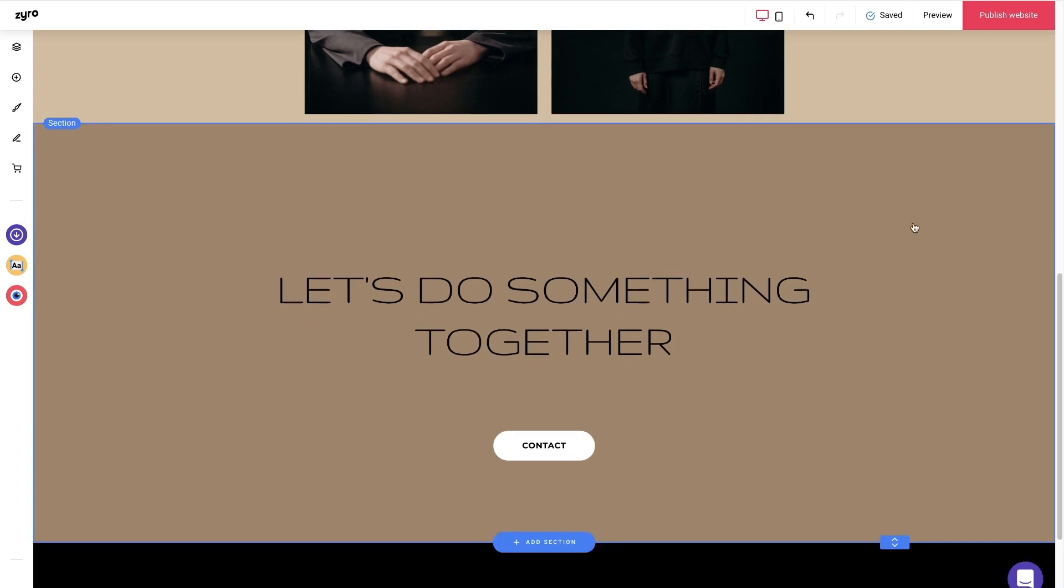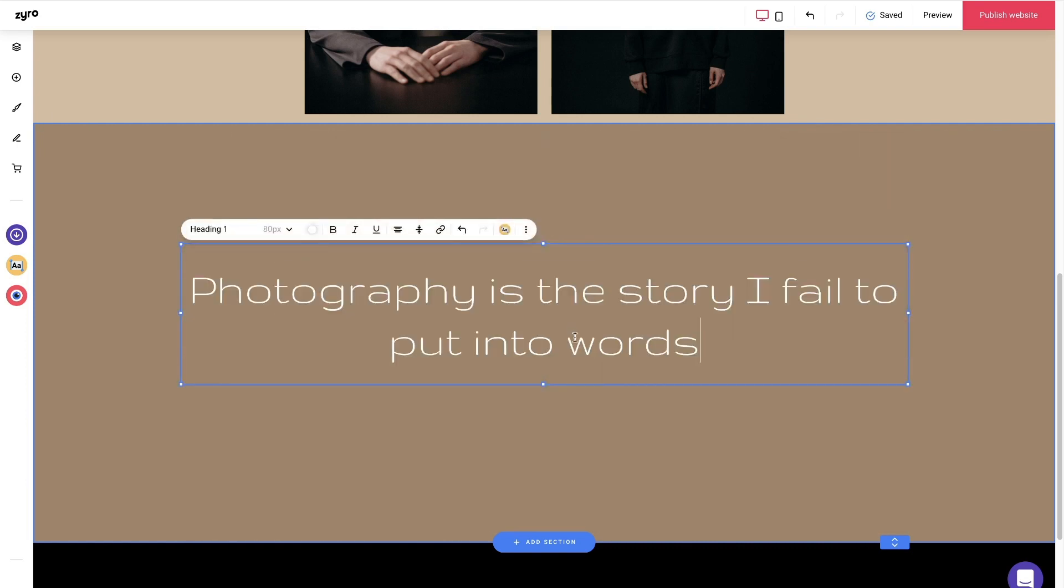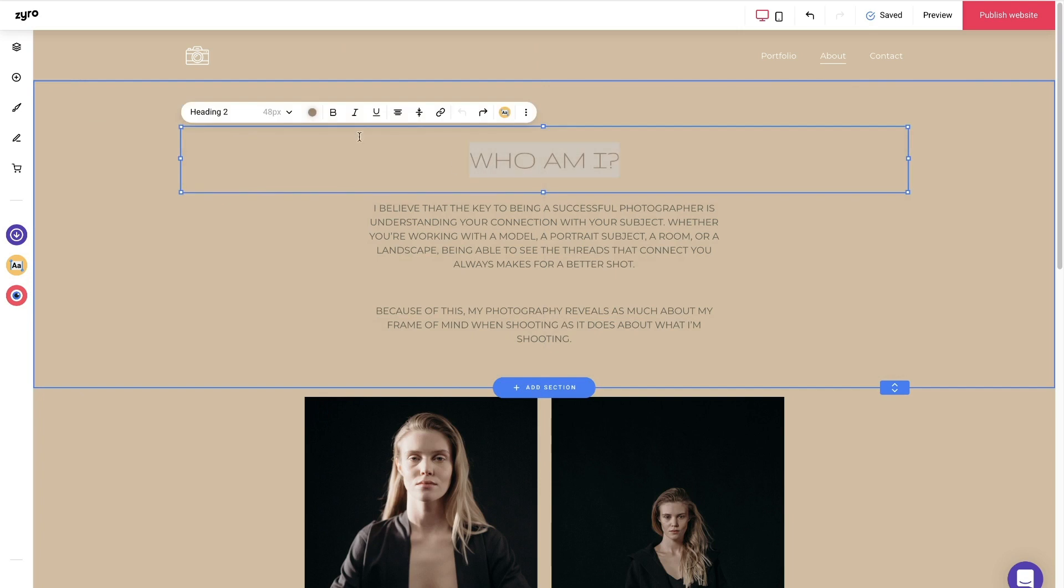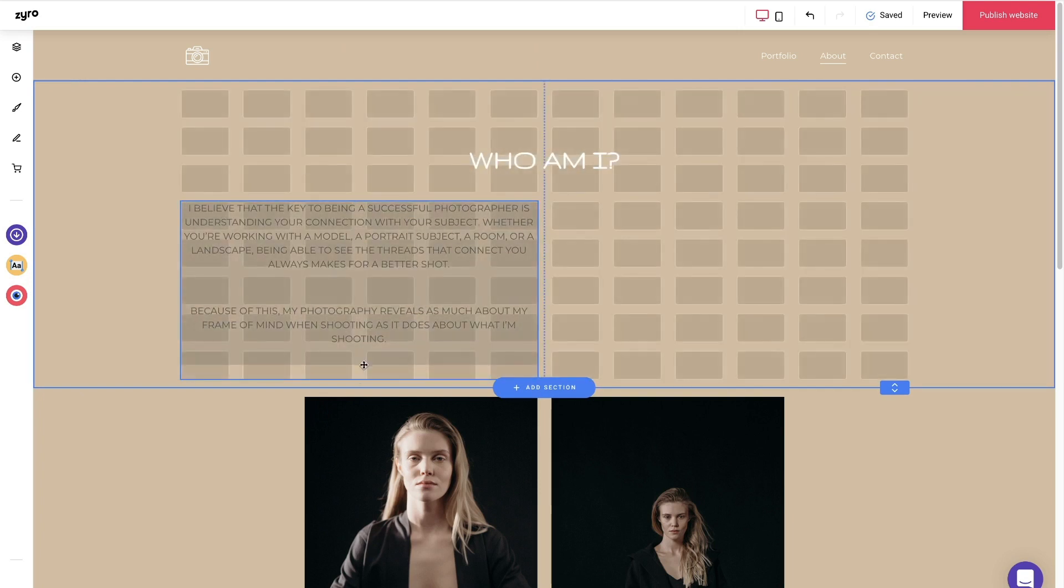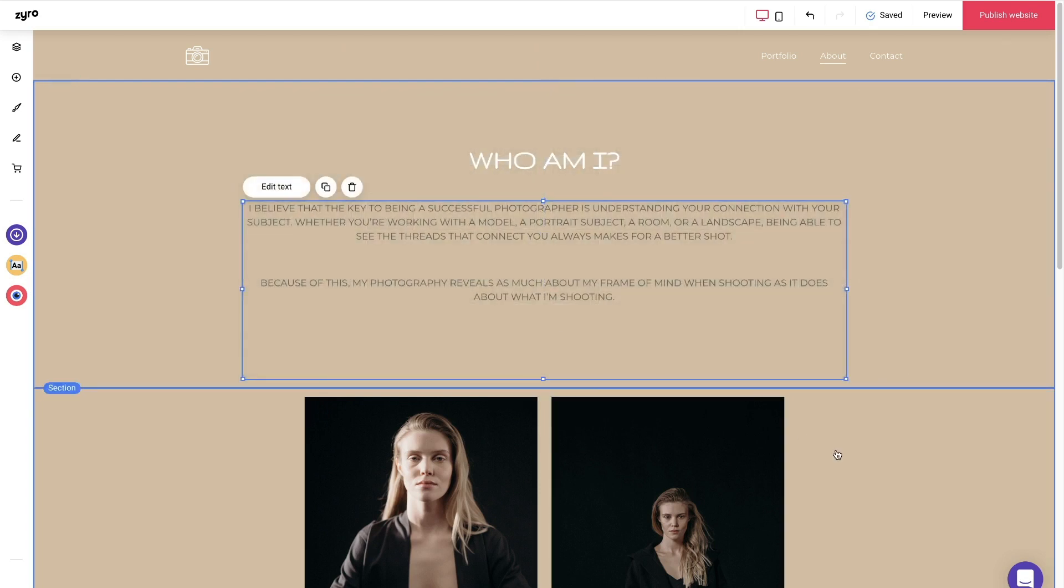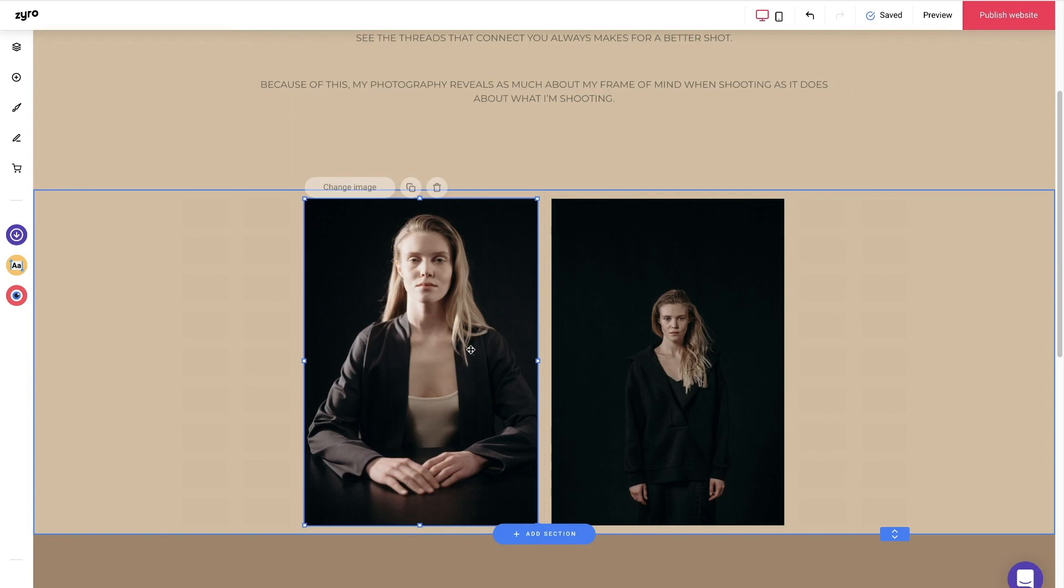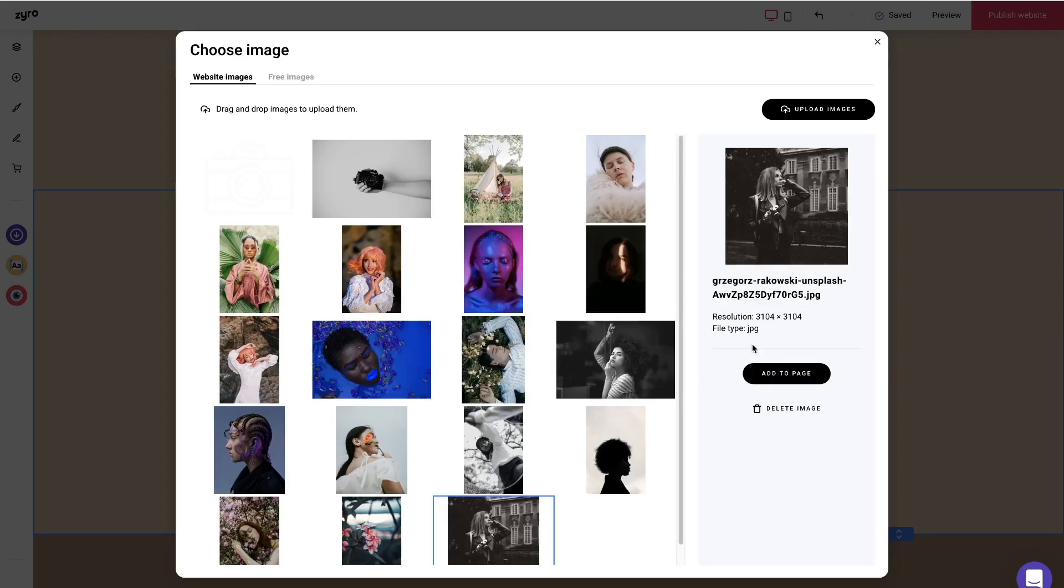To add some spice to the portfolio, this time we're going to change the call to action section to quote. Delete the contact button with the same trash icon and paste your quote in the text box. I'm going to speed up the changes I'm making right now, which is adding the biography photo and changing the text color to white.